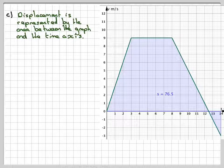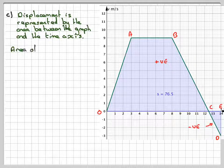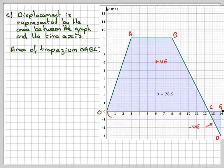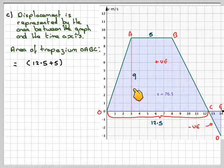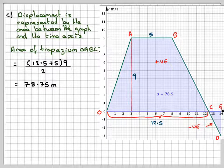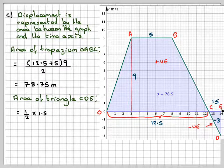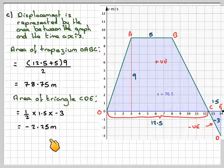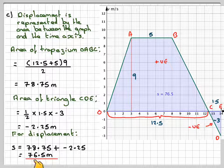Going back to the graph, we calculate the area. The positive area is a trapezium: the parallel sides are 12.5 and 5, so we add 12.5 plus 5, multiply by the vertical height of 9, and divide by 2 — giving 78.75 for the trapezium. Then we find the area of triangle CDE: CE is 1.5 and ED is minus 3 (negative because it's underneath the axis). So the area of the triangle is half times 1.5 times minus 3, which is minus 2.25 metres. For displacement, we take 78.75 plus minus 2.25, which gives 76.5 metres.